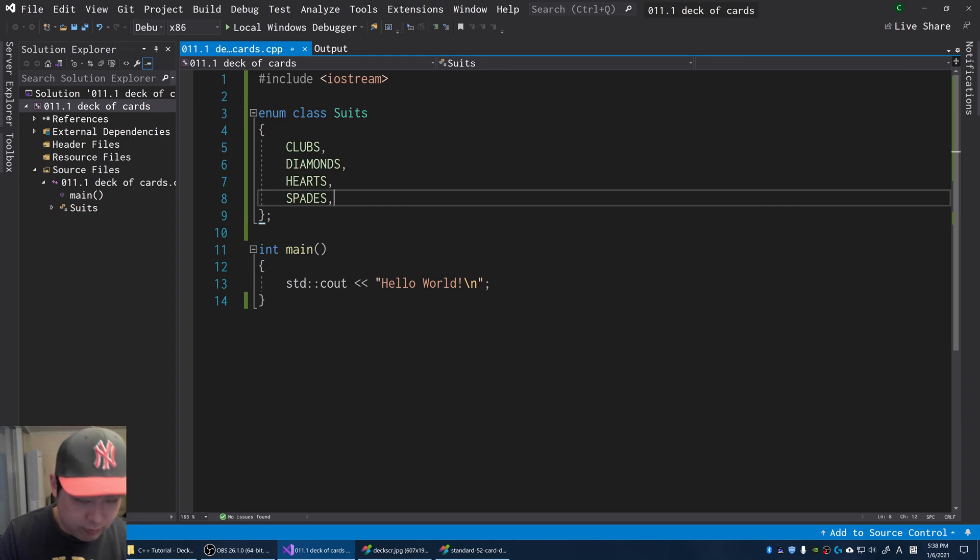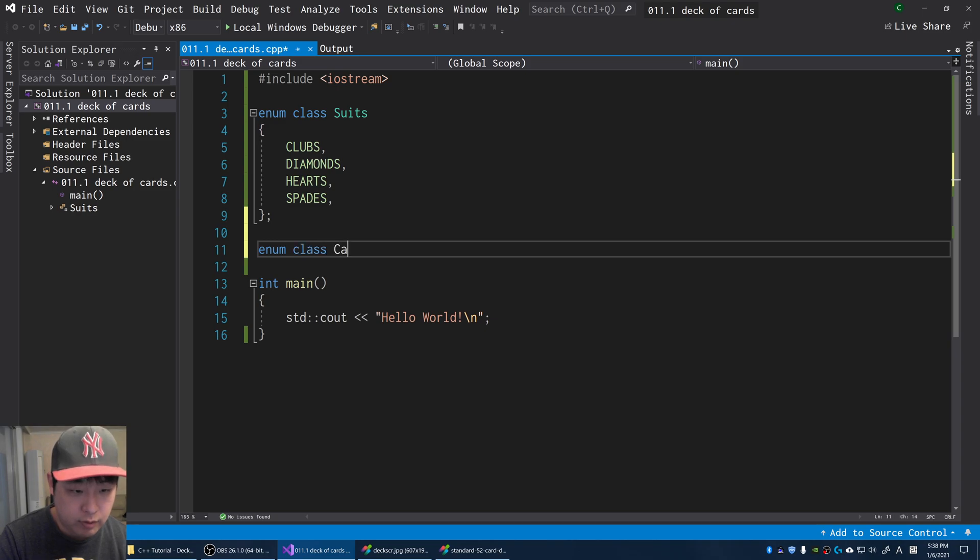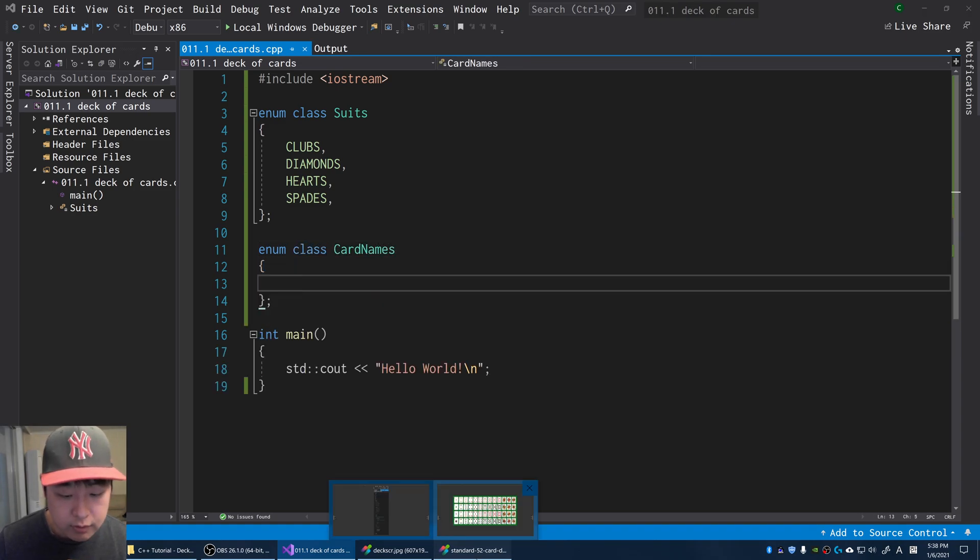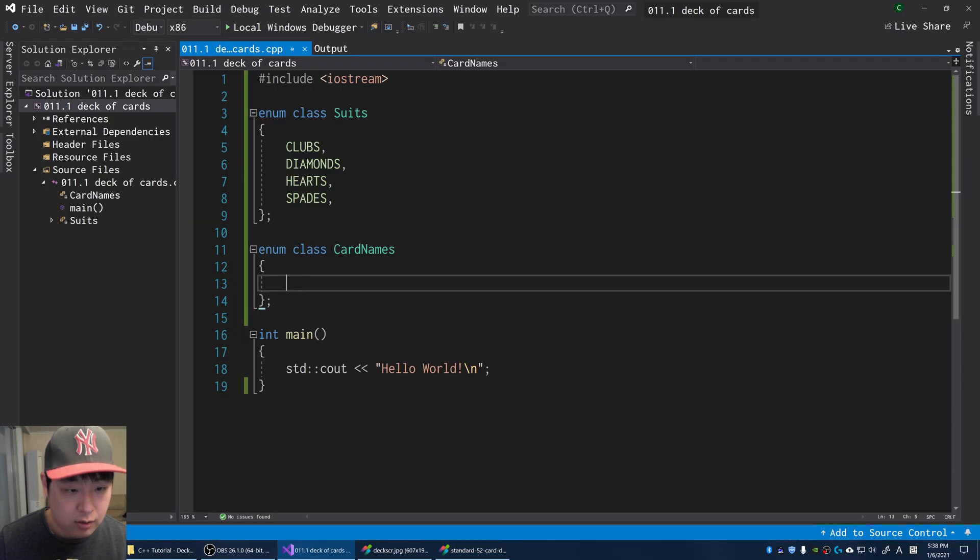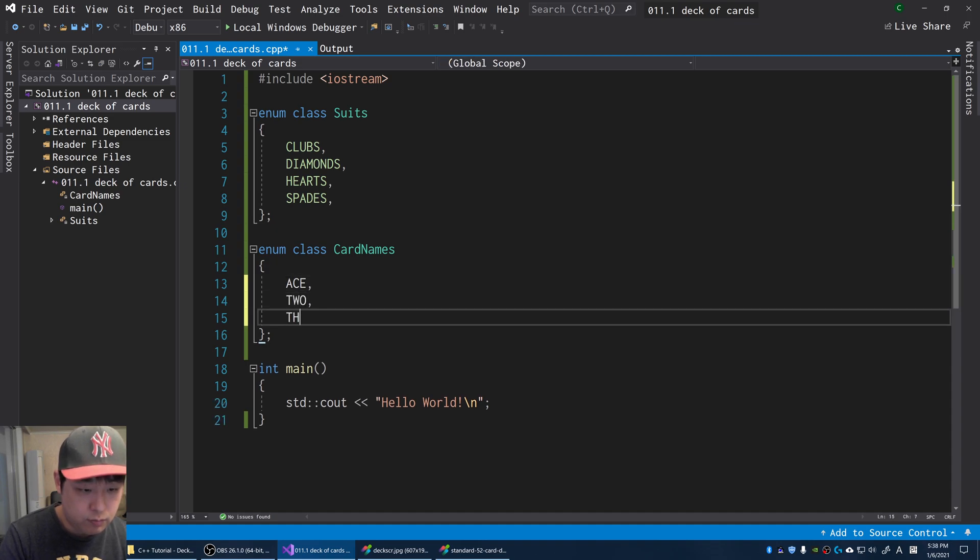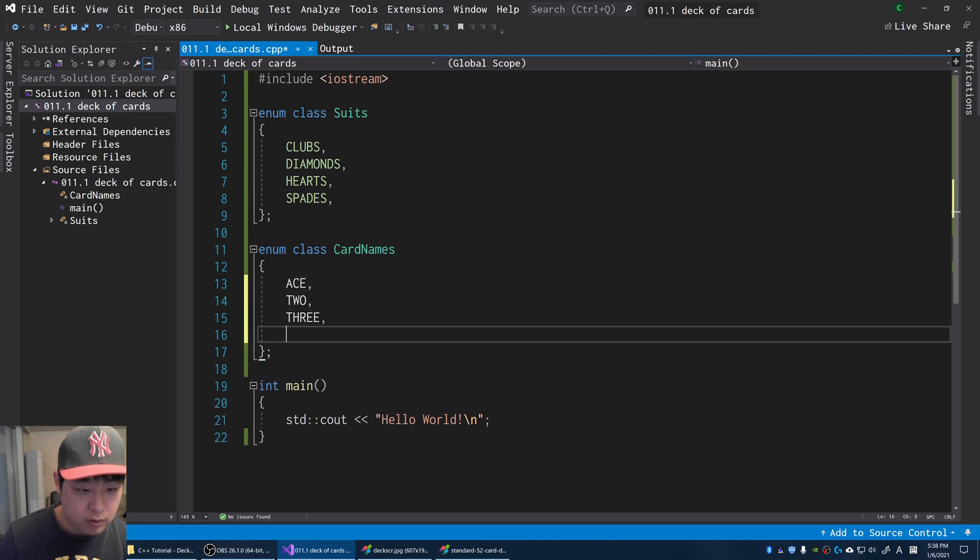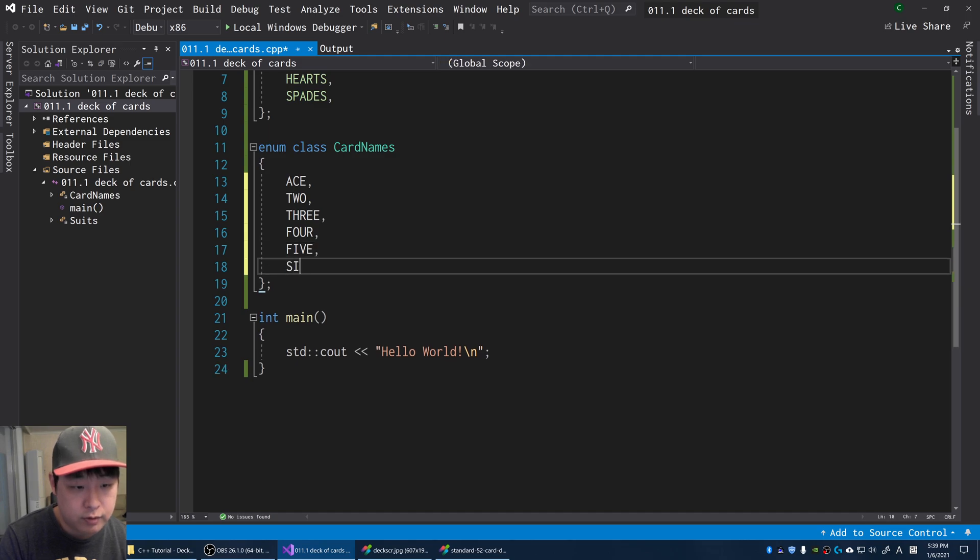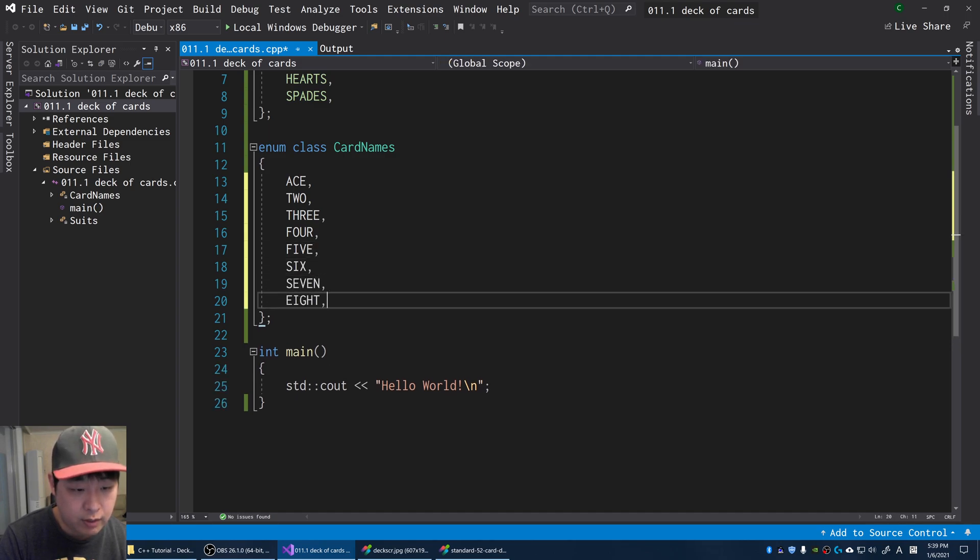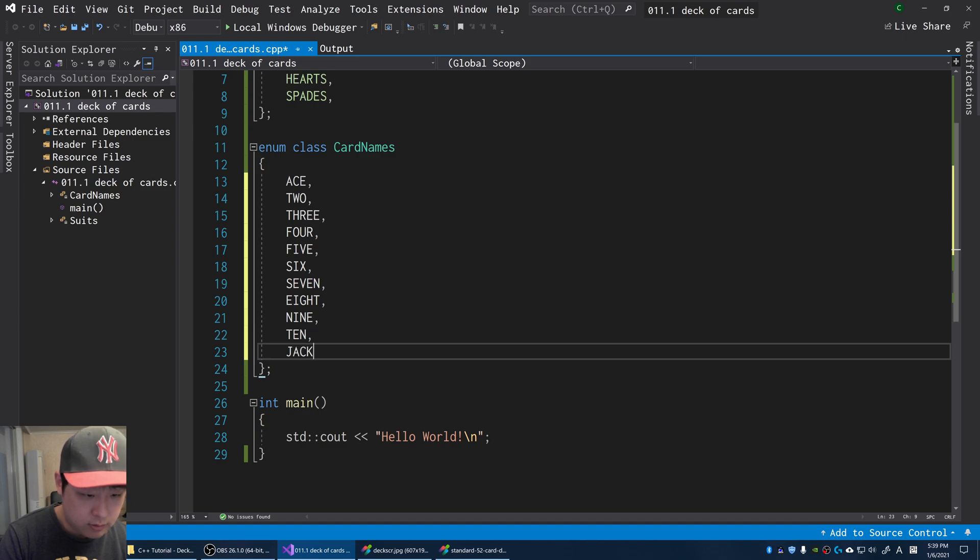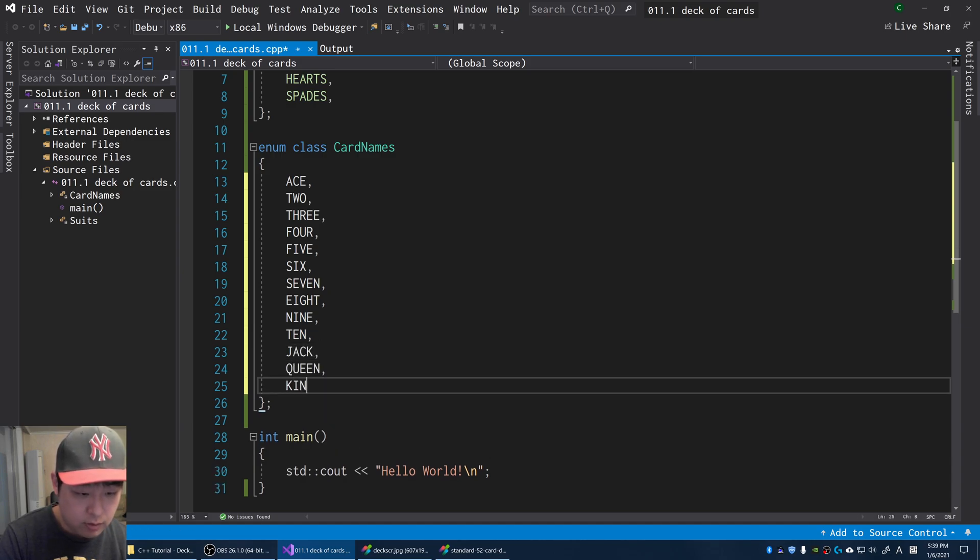We also have individual card names. I'm going to call it enum card names. Just like the picture, I'm going to start with the ace, go all the way to the king. Start with ace, two, three, just keep going, four, five, six, seven, eight, nine, ten, jack, queen, and king.